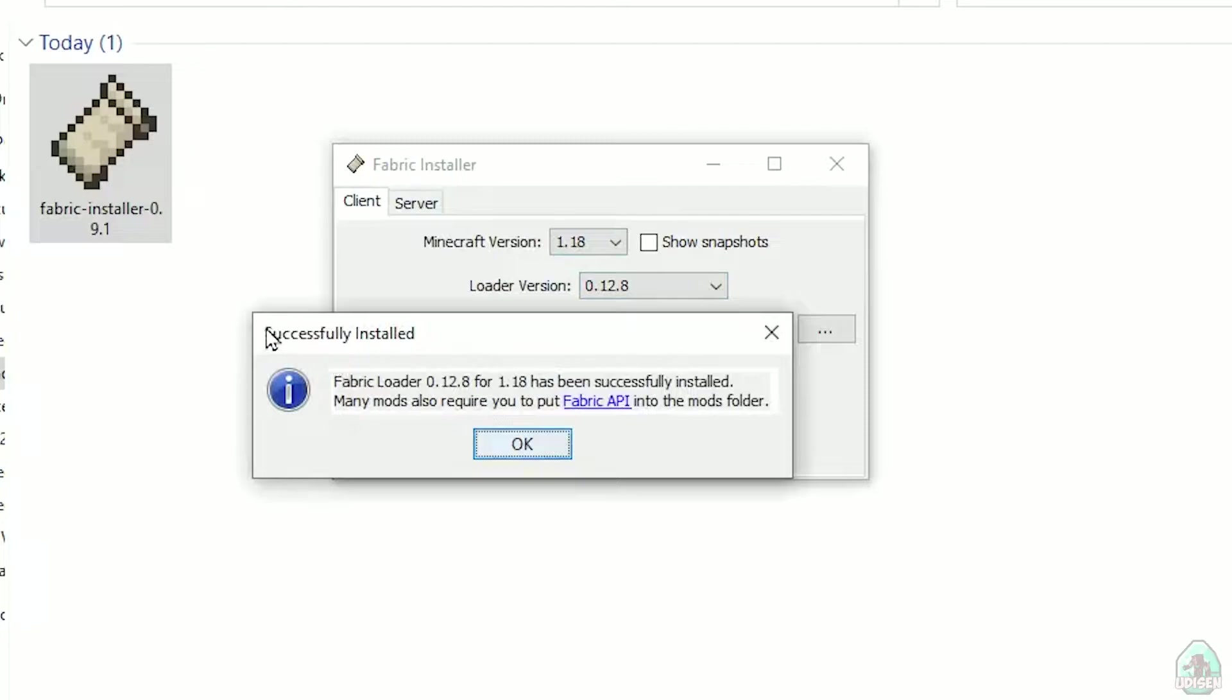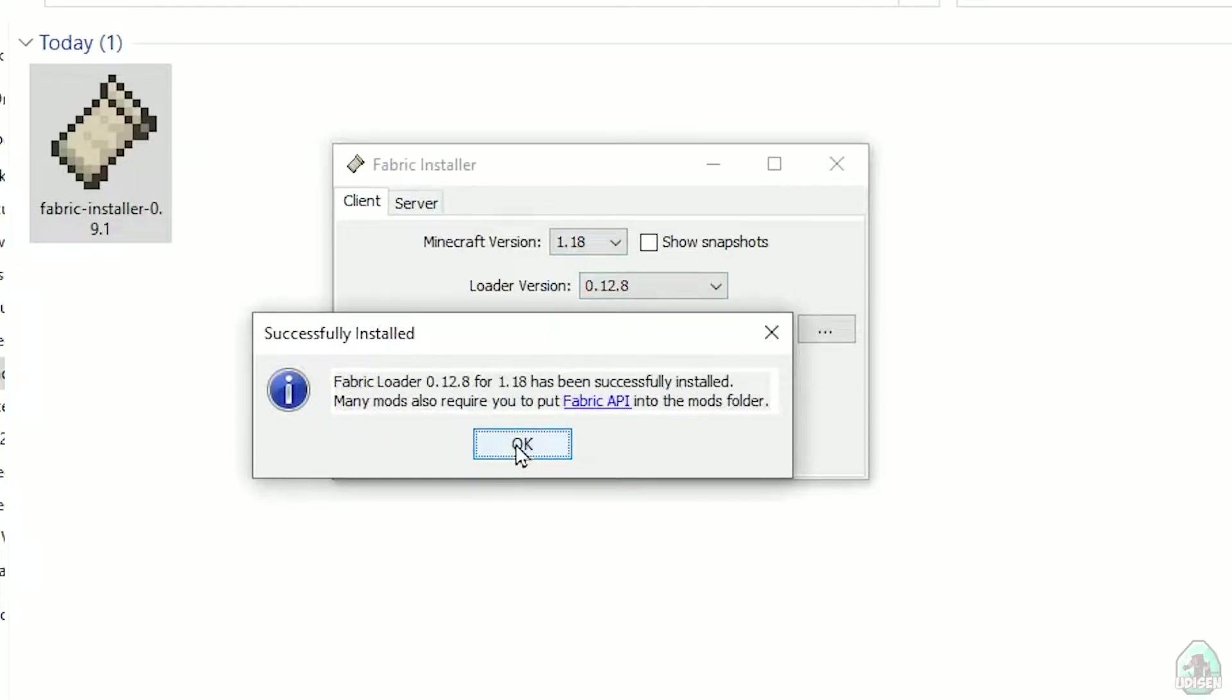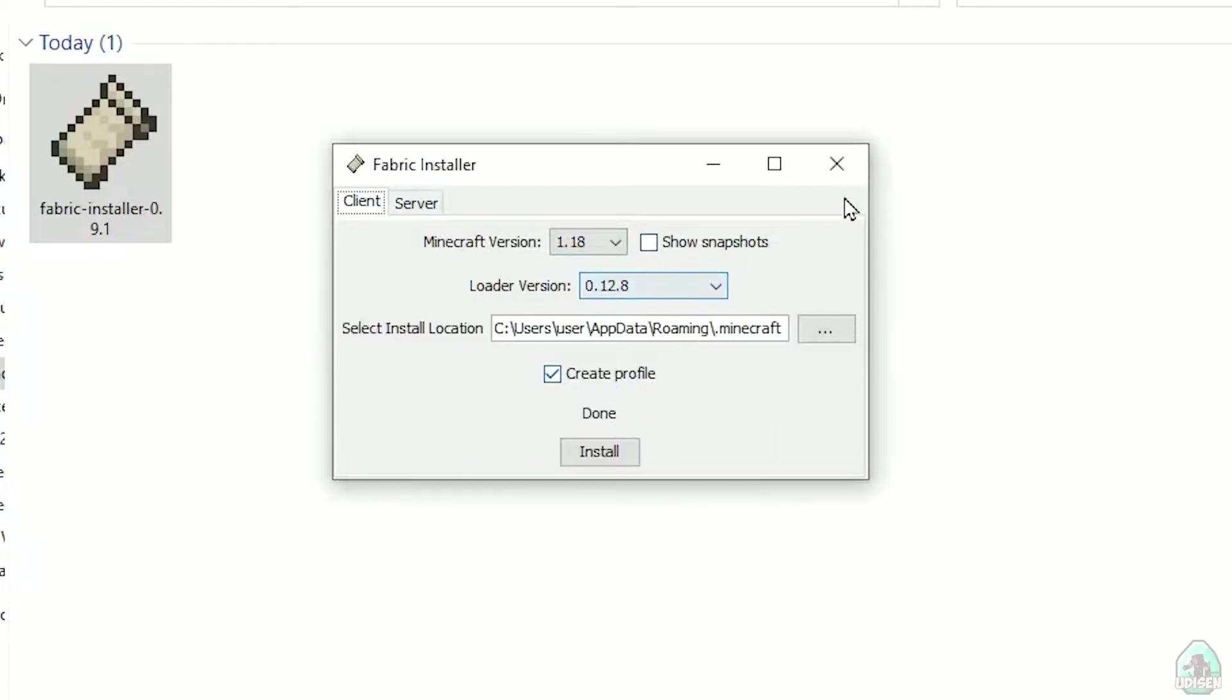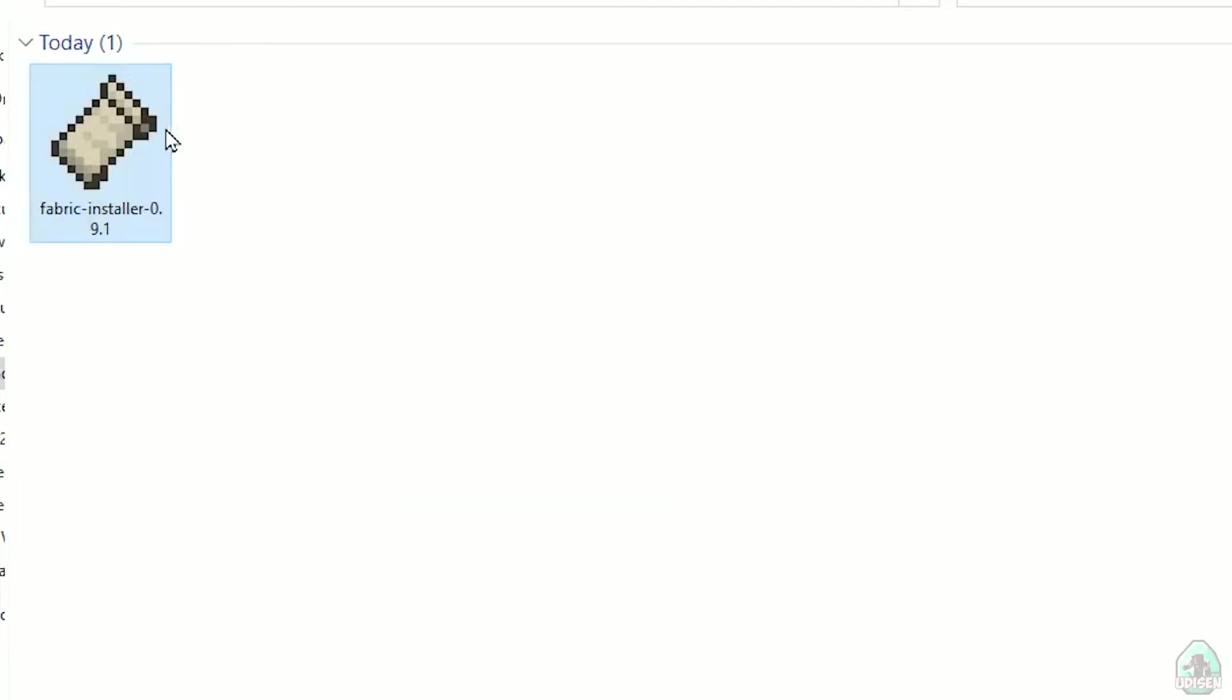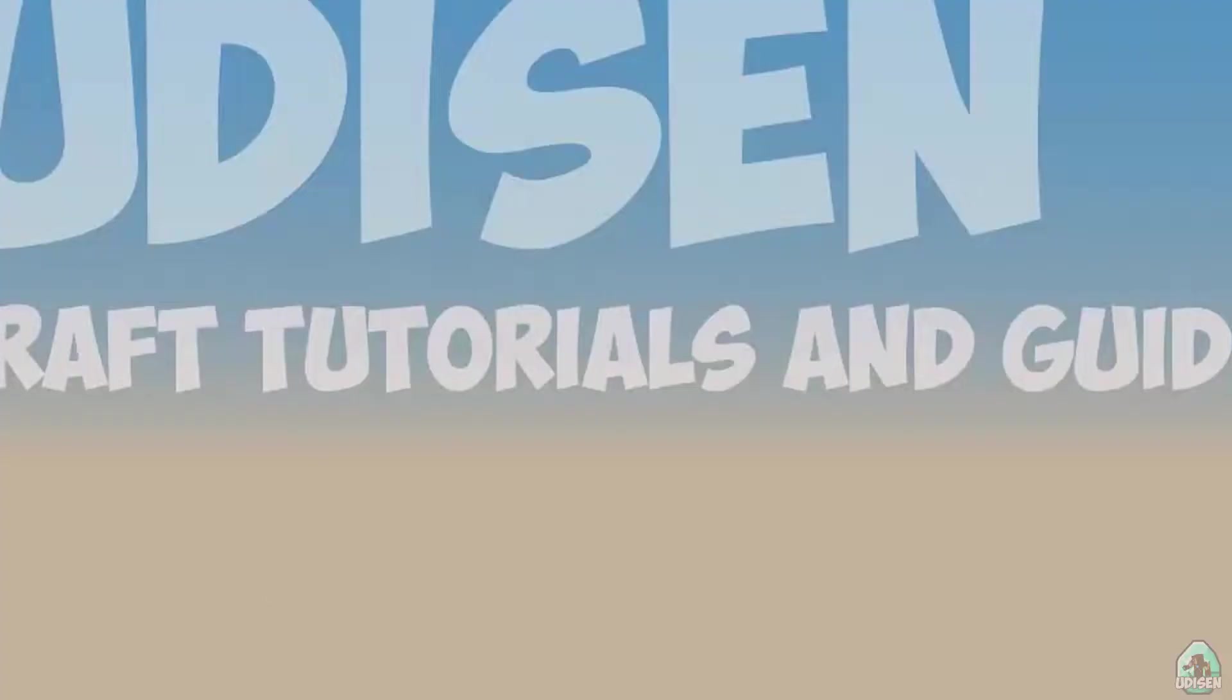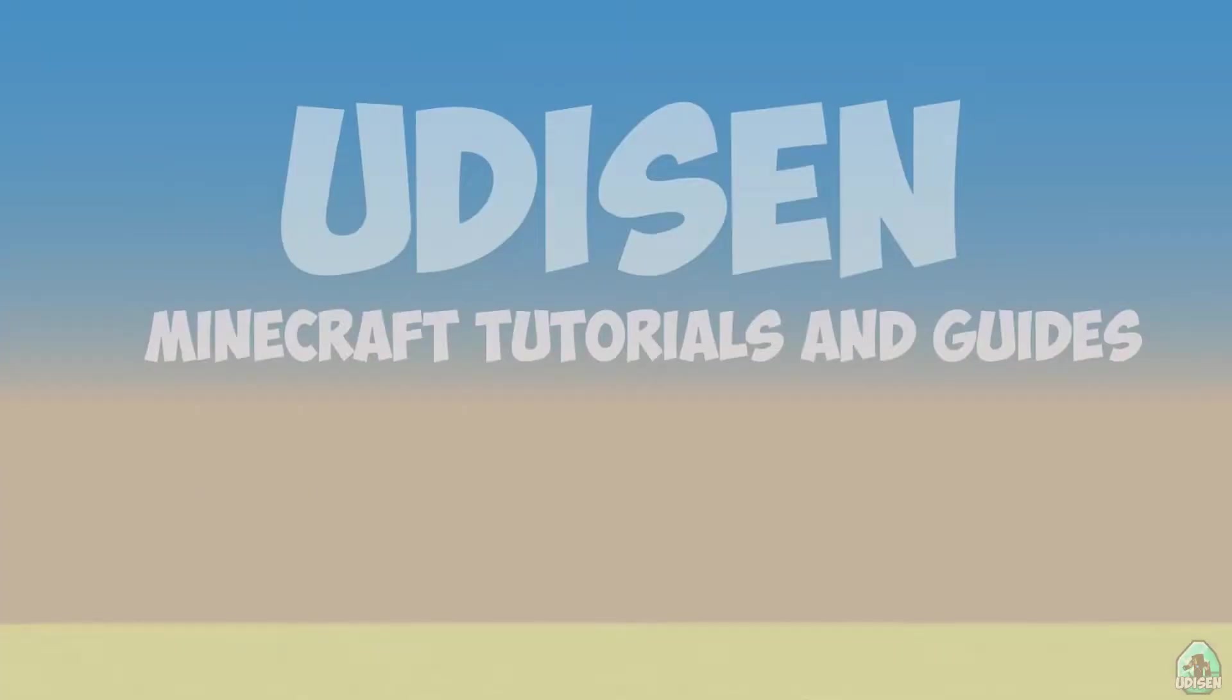And you successfully must see this menu. Successfully installed Fabric loader. Successfully installed and so on. Close, close, close, close. Open Minecraft launcher again.